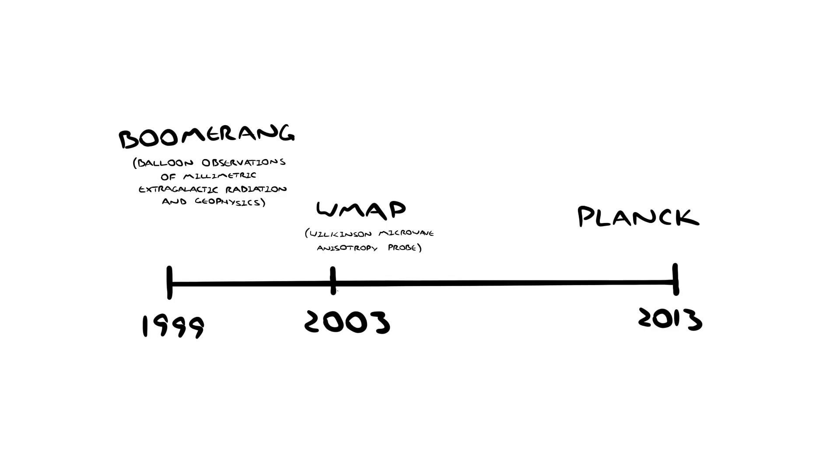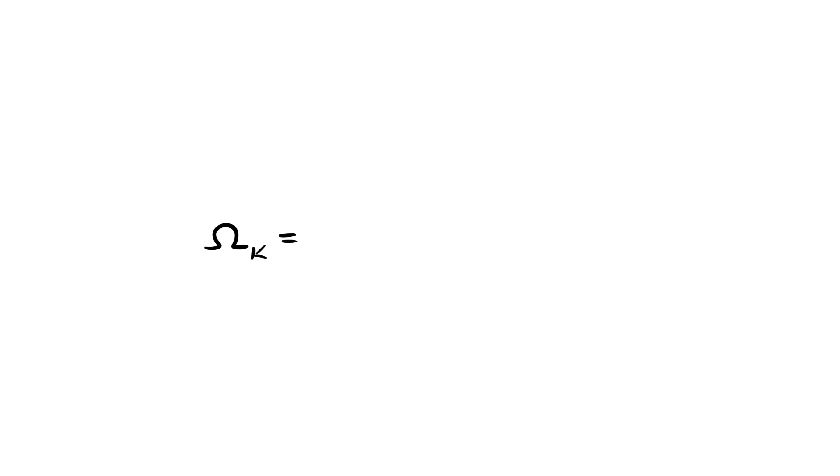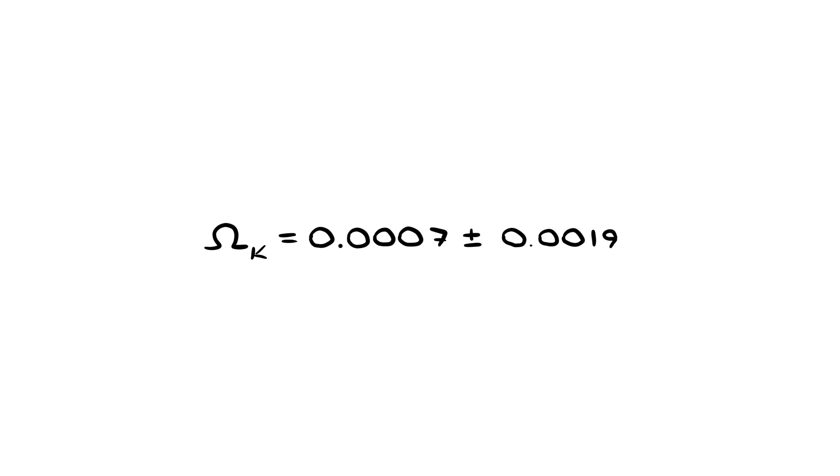Using the data from these experiments, along with the techniques that we just talked about, our current best measurement of the curvature of our universe is 0.0007, with a margin of error of 0.0019. This leaves us confident that our universe is flat.